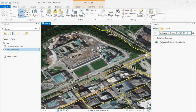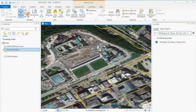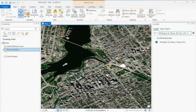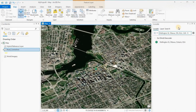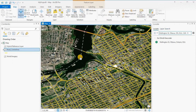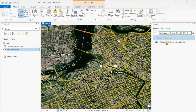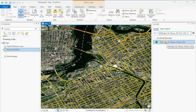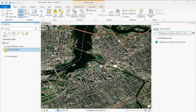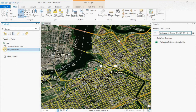So if we zoom back out again — this search is using the Esri World Geocoder, and it doesn't have anything to do with the road centerlines layer I have on screen; it's not searching that layer.